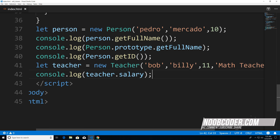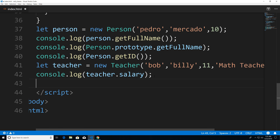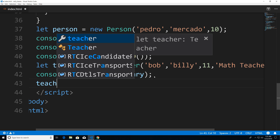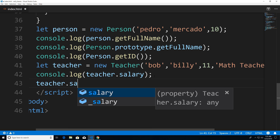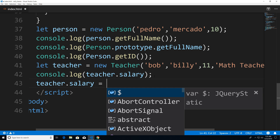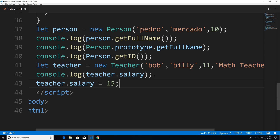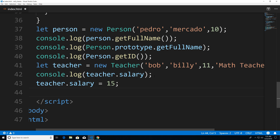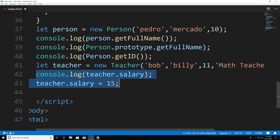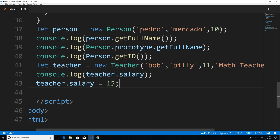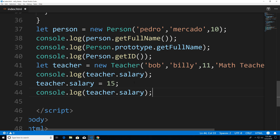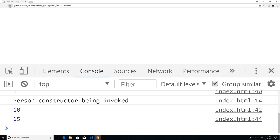Now what happens if I want to use the setter? On the next line, I'll say teacher.salary and set it to 15. To prove it's been set to 15, let's copy and paste the console log. Save it, head over to Chrome, run it, and you can see that we updated the teacher salary to 15.